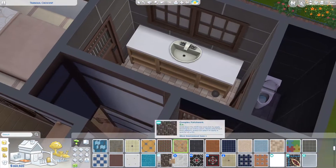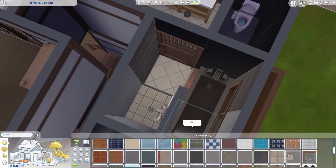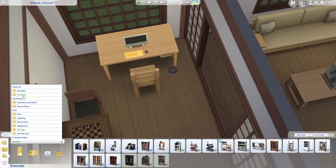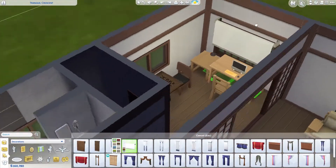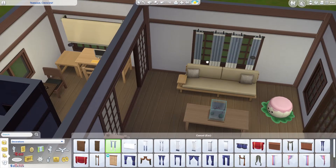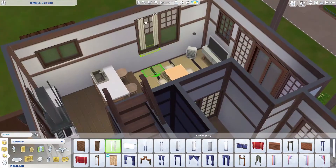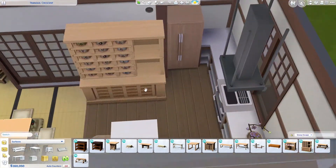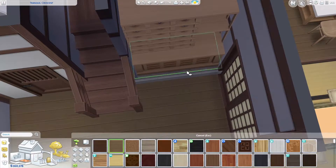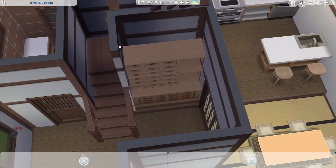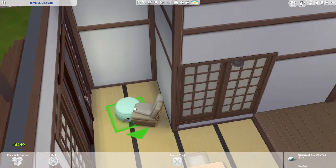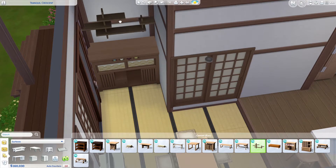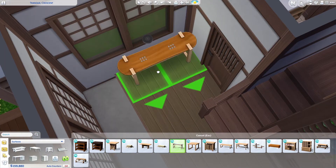I used a different tile for the second floor bathroom to try something new. I fit the study room in the walkway on the second floor and placed a chess table there — the image of people playing chess in a Japanese house really spoke to me. I added lots of Snowy Escape furniture, including a tea shelf at the corner of the walkway and a tea cabinet for the living area.